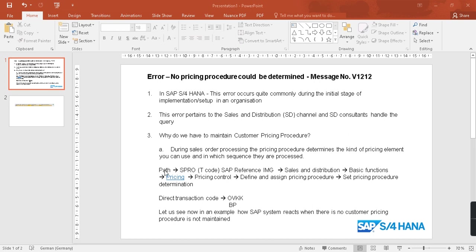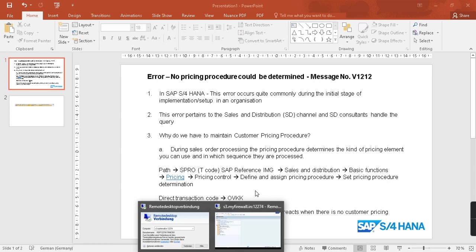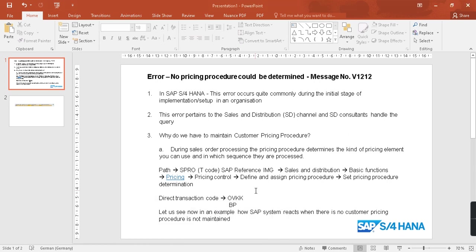And the path where you need to maintain all this pricing procedure, we have the path here. This is in SPRO and the direct transaction code is OVKK. And then also you have to maintain a pricing procedure in BP transaction. Let's jump into SAP and then let's see how the error comes up.